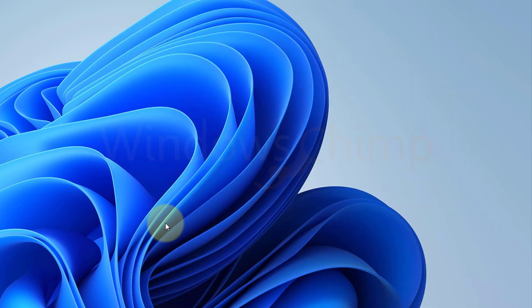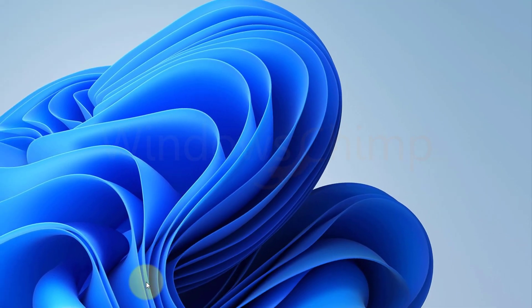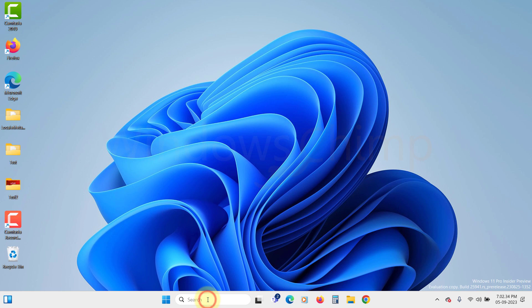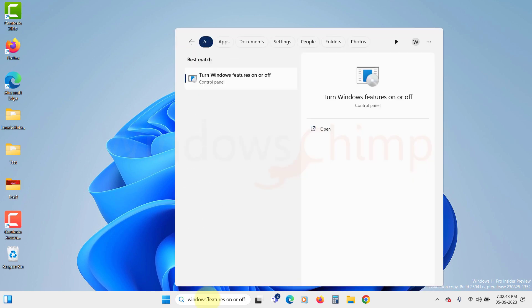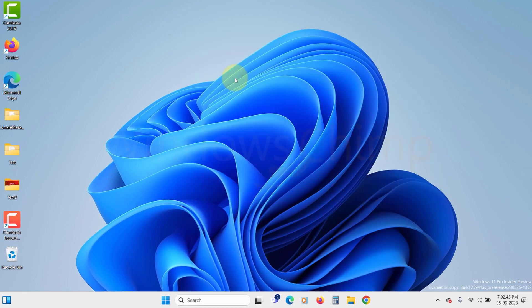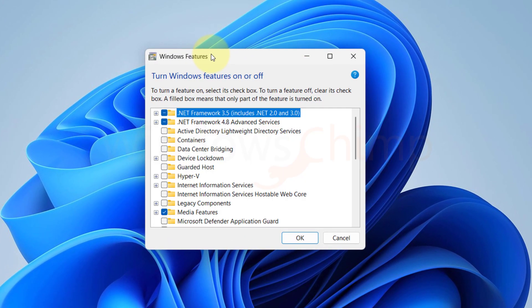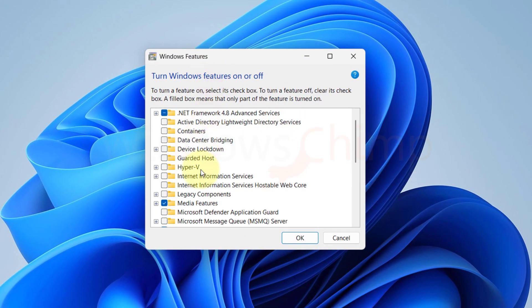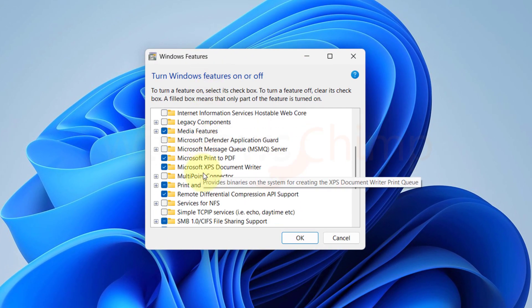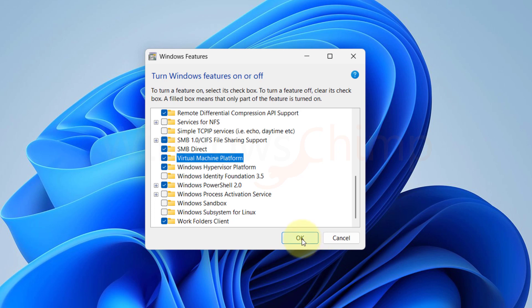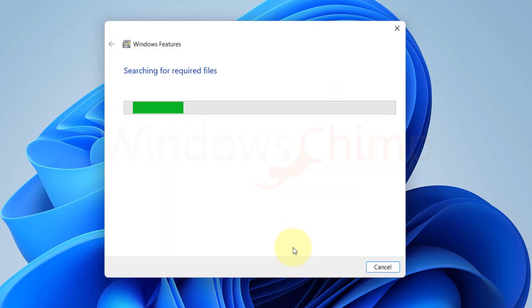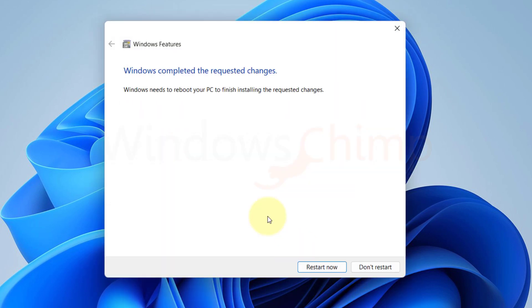If virtualization is not enabled, click on the Start menu and type Turn Windows Features On or Off. Click on it to open. Scroll down and look for Virtual Machine Platform. Select it and click on OK. Windows will install the required files. Once done, restart the PC.